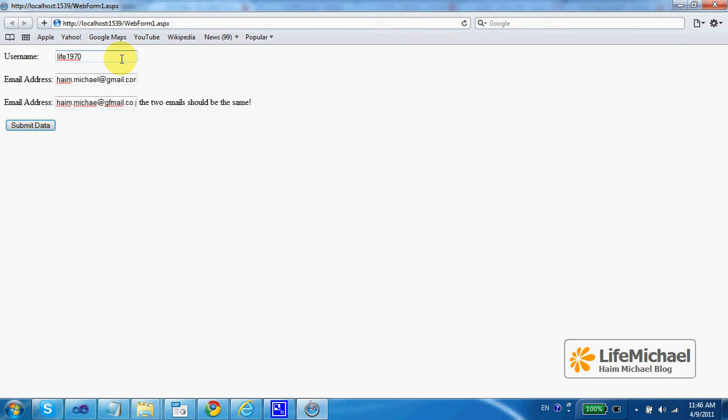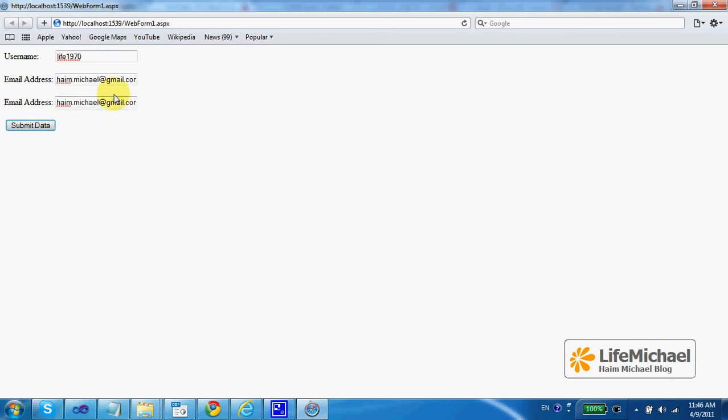Well, if the two email addresses are not the same, the user gets a message so you can fix. Only when the two are the same there isn't any error message and the user can continue and submit the data.